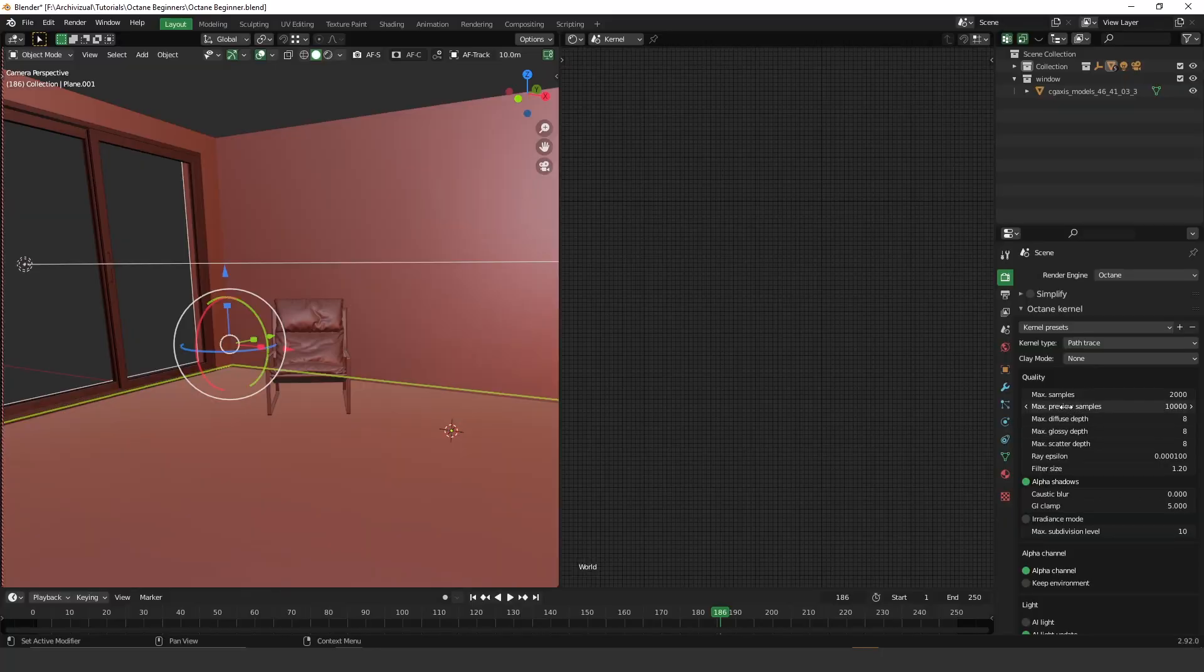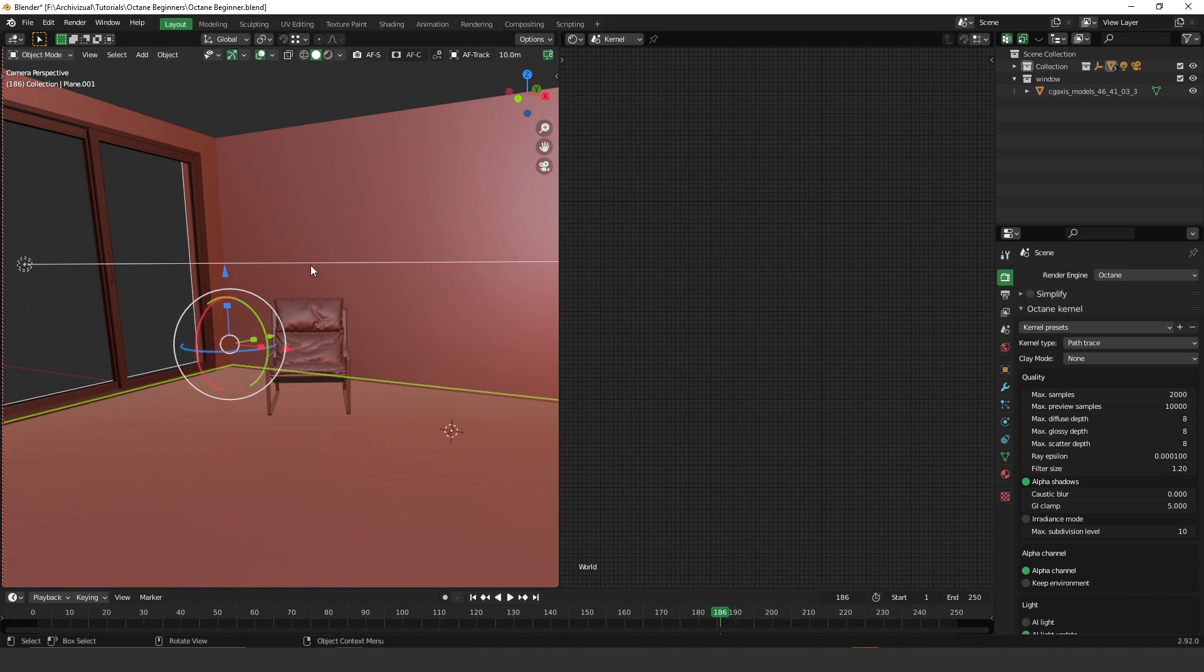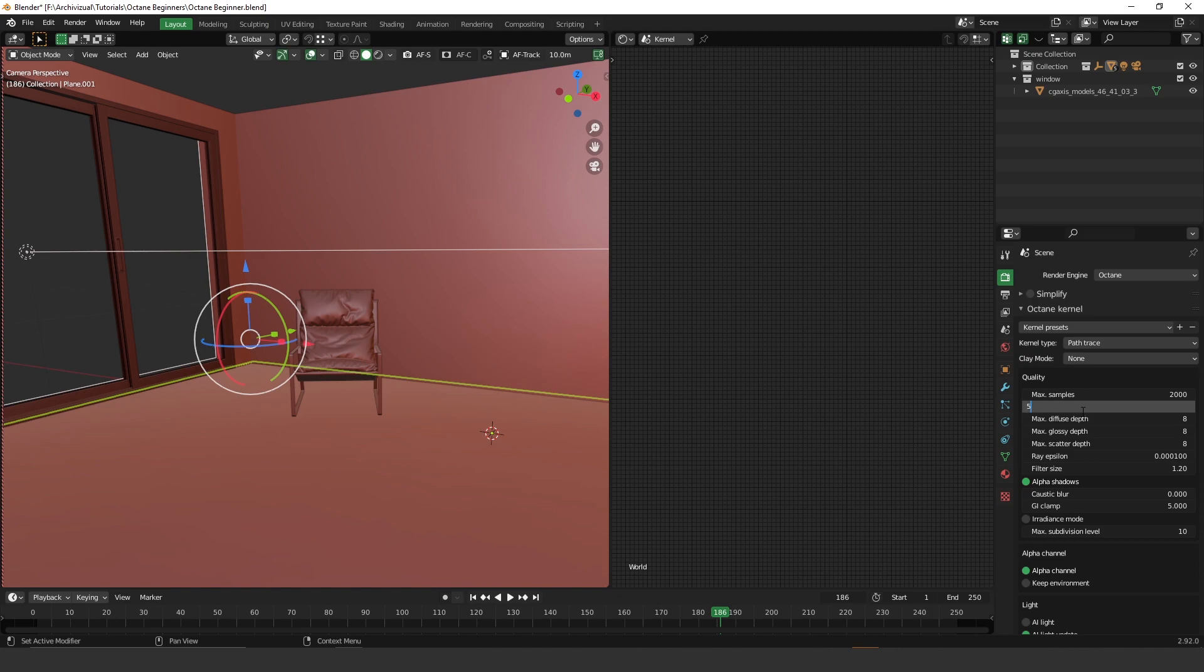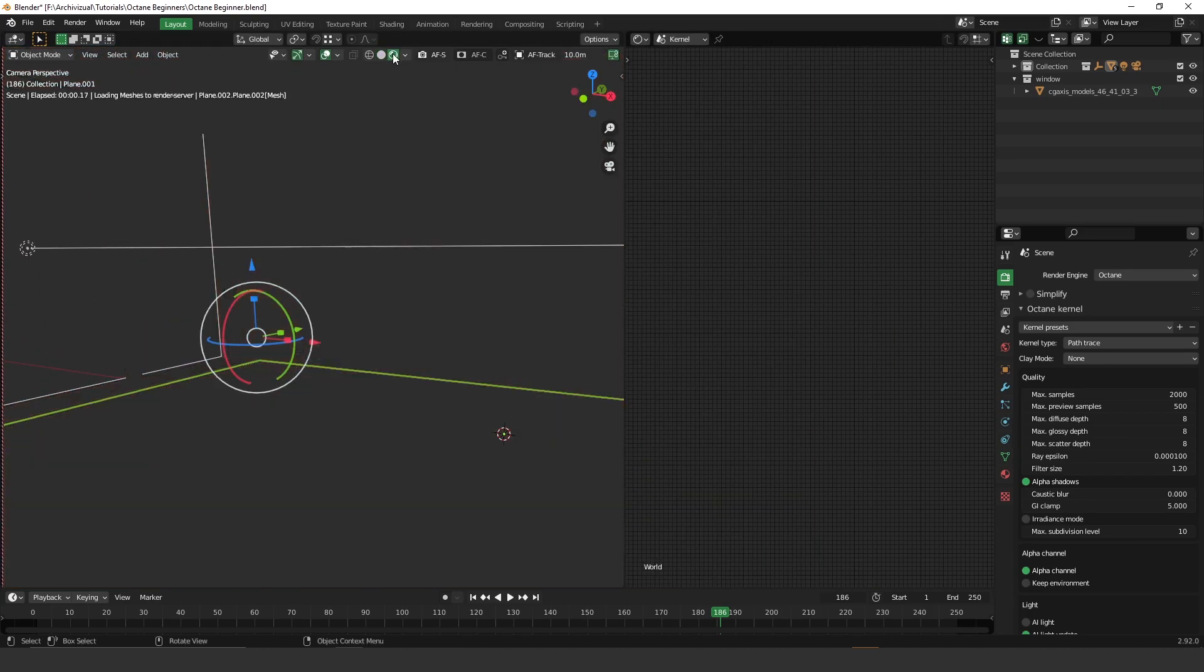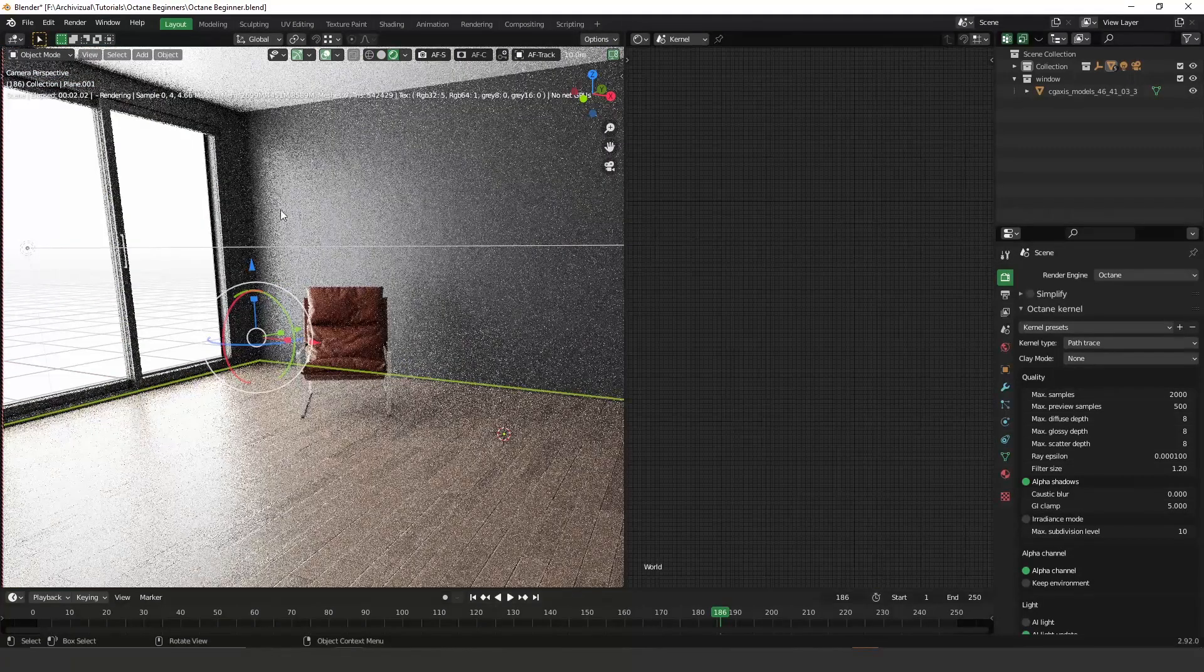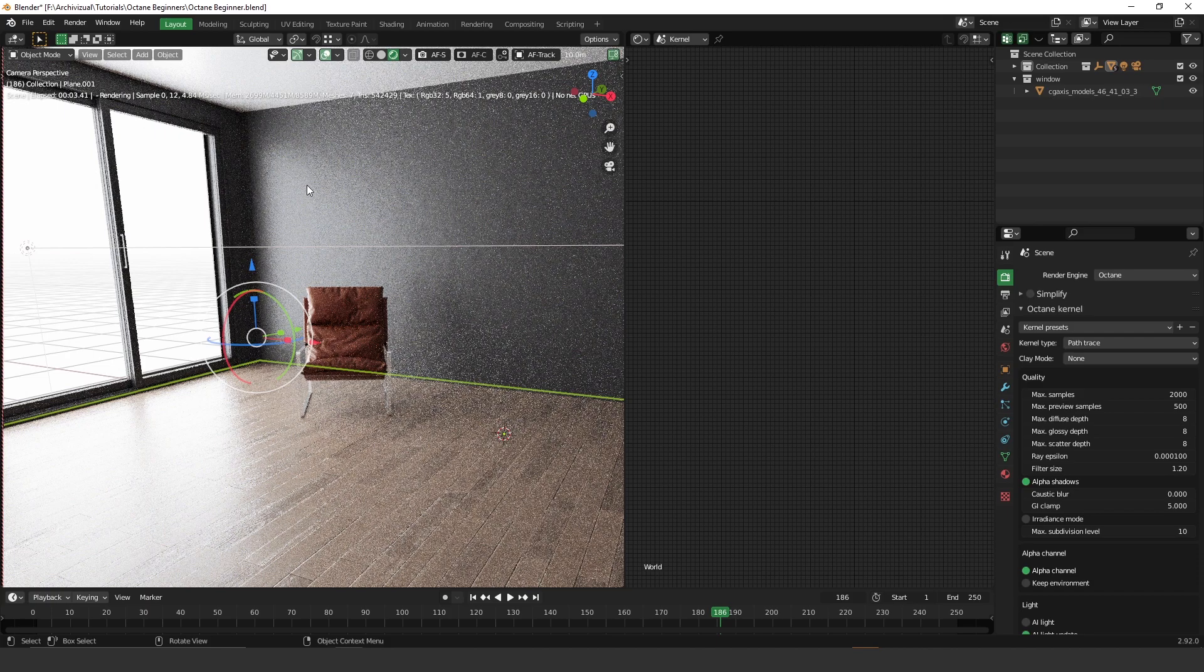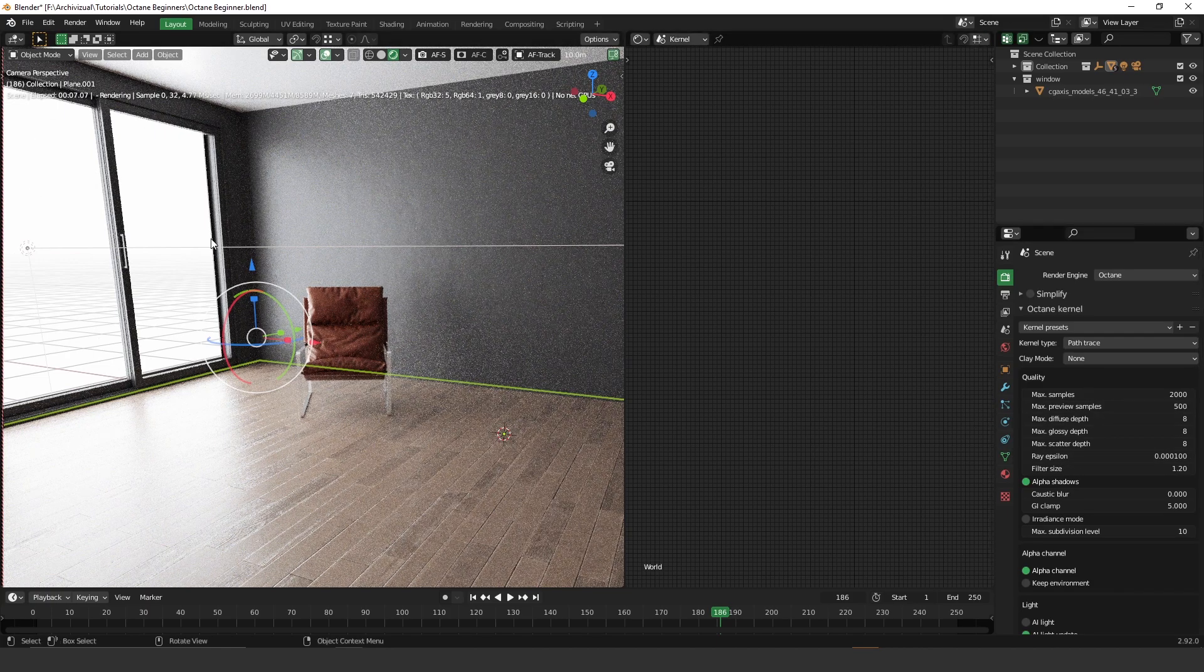So this render will take 2000 samples to render. Now we have max preview samples. So this one represents the number of samples that the preview render over here, the interactive render will take to render this sample. So if you set, I don't know, 500, and let's press render, so it will take 500 samples to render this image.